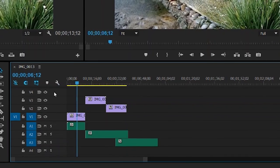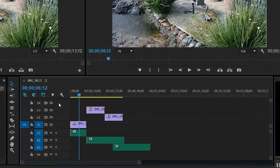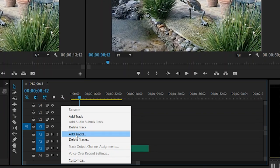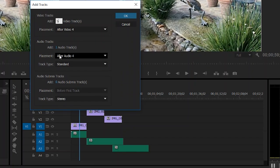If you know that you're working on a big project and you're going to need multiple tracks within your timeline, go ahead and right click this area again and do add tracks. You'll get this pop up and you can just enter the number of tracks that you need to add. So in this example we'll do five additional video tracks and three additional audio tracks.